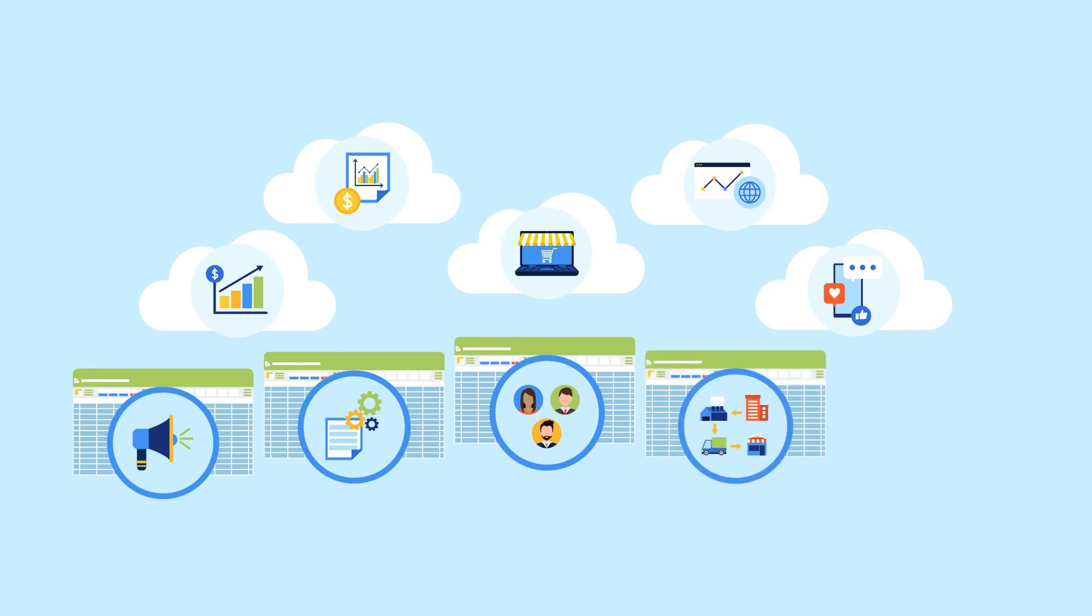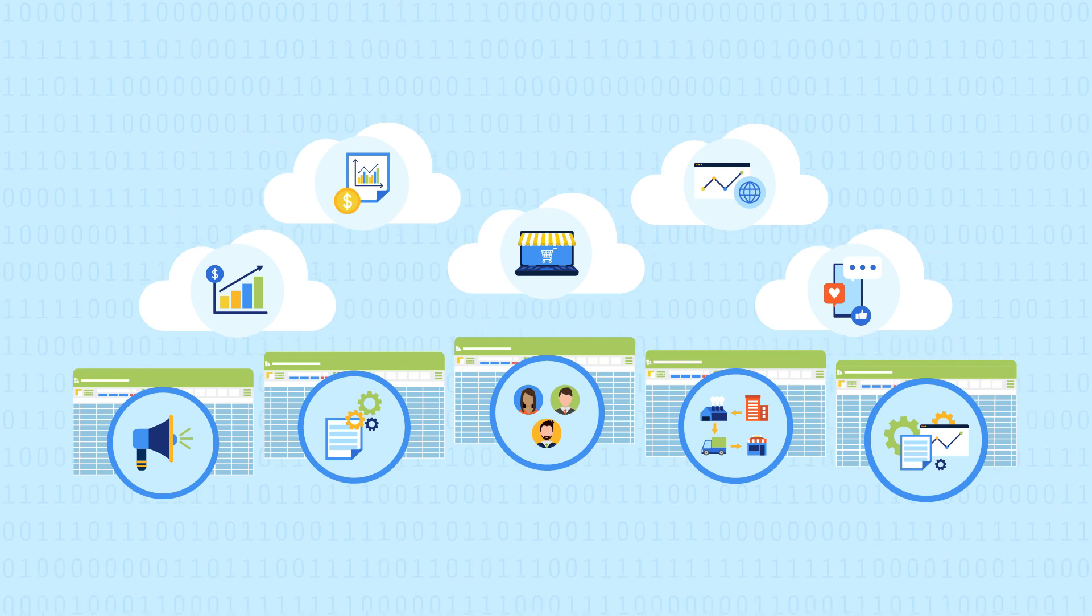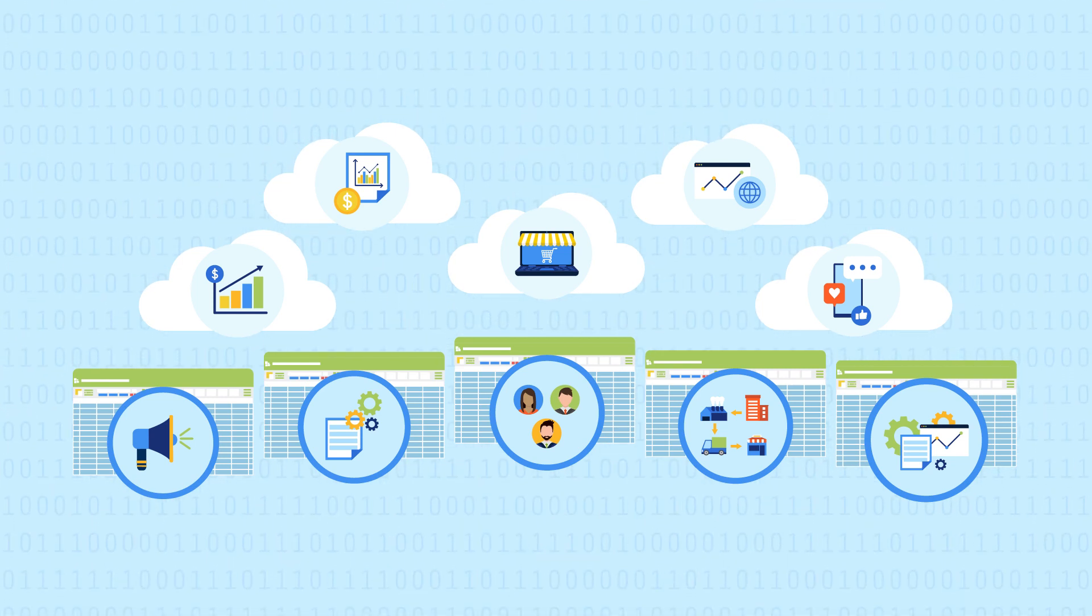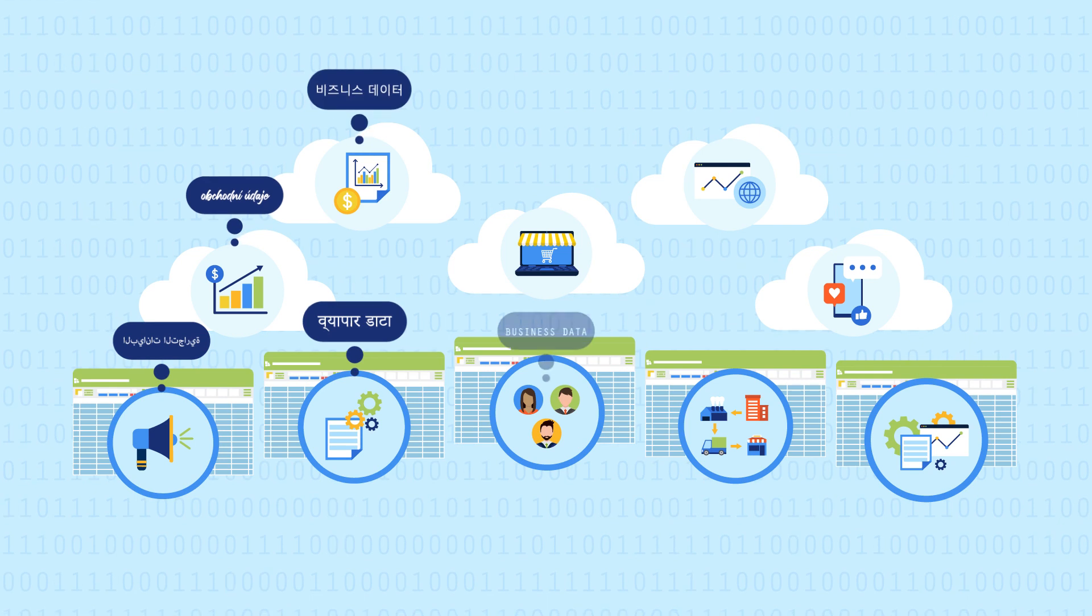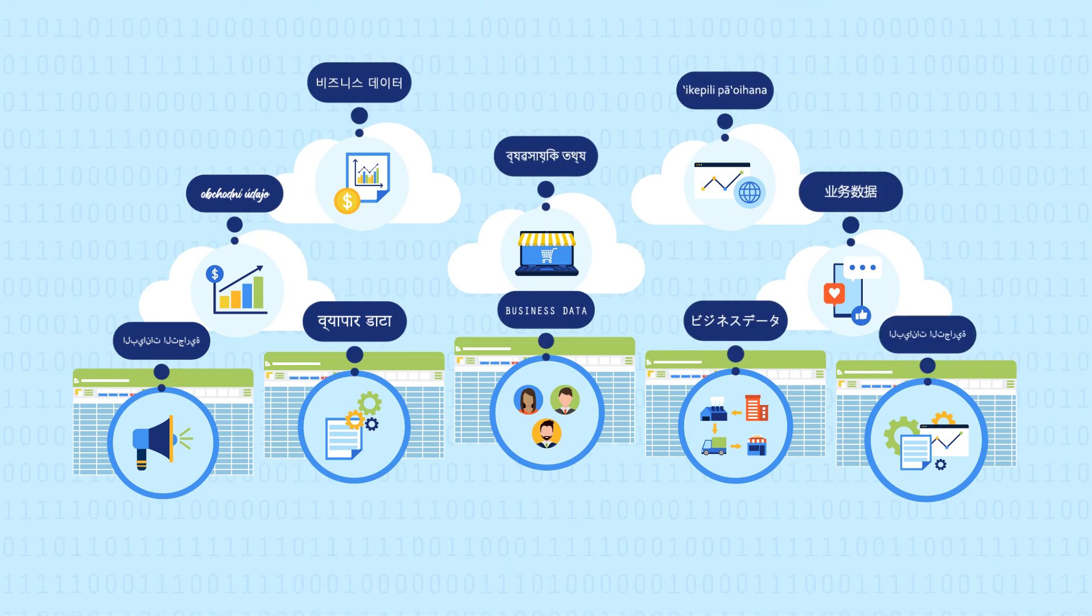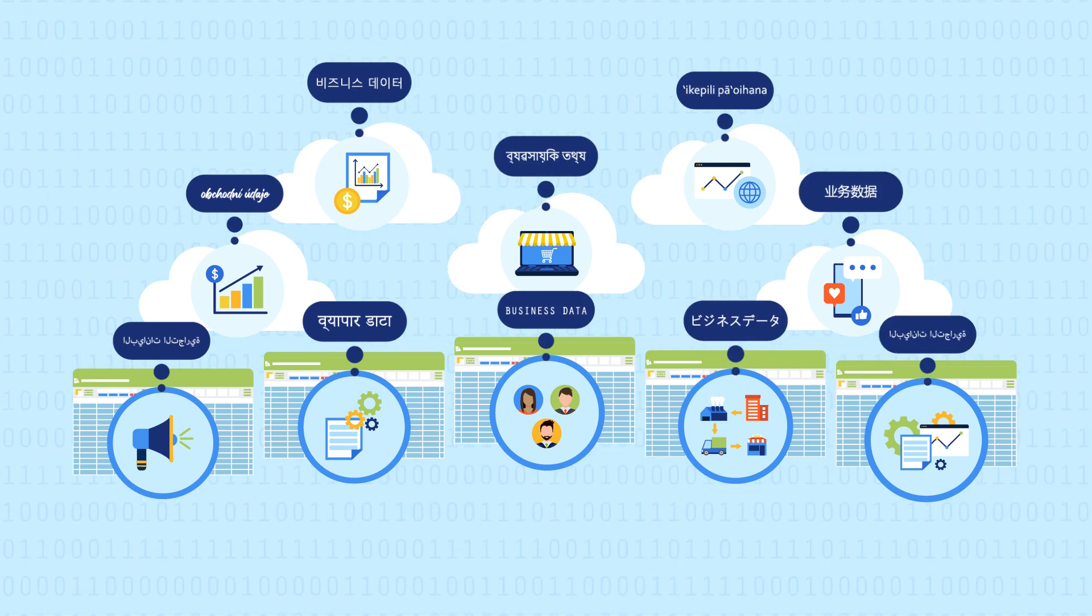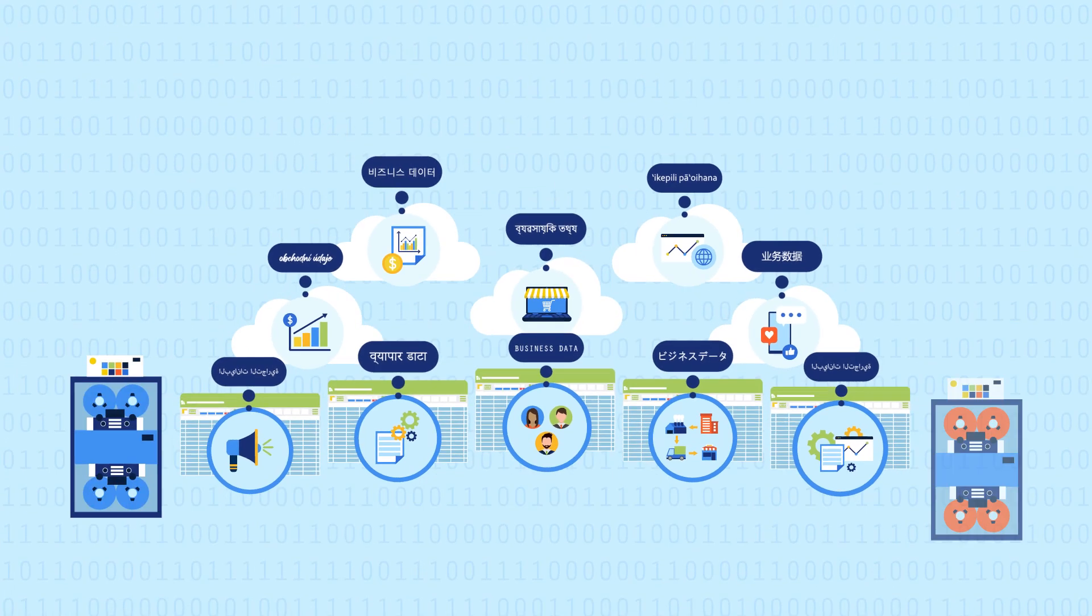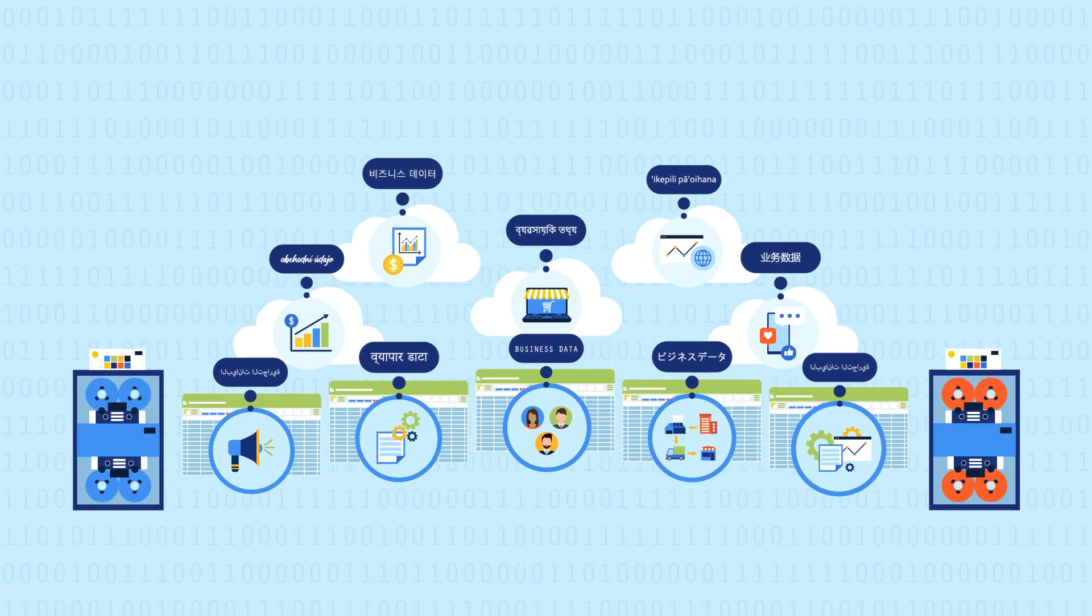But each new application's data is stored separately and in different formats, adding to the data storage and management challenge. Factor in legacy systems maintained only because of the data they hold, and that challenge becomes entirely overwhelming.